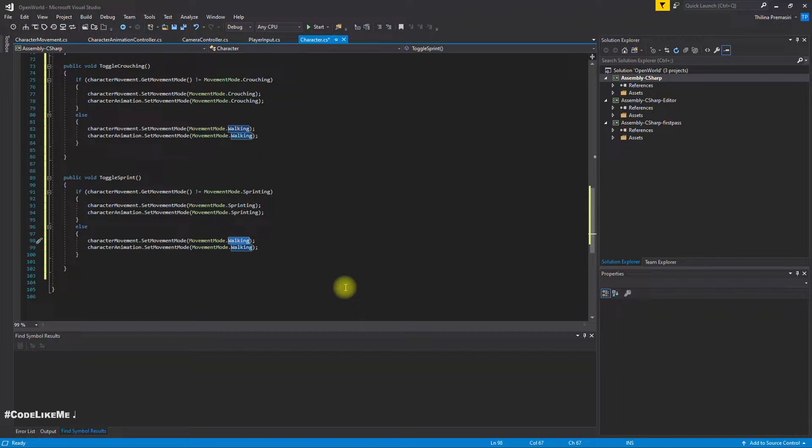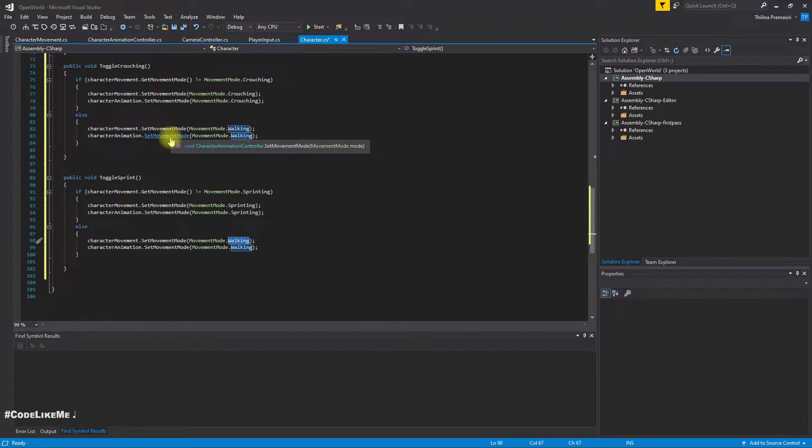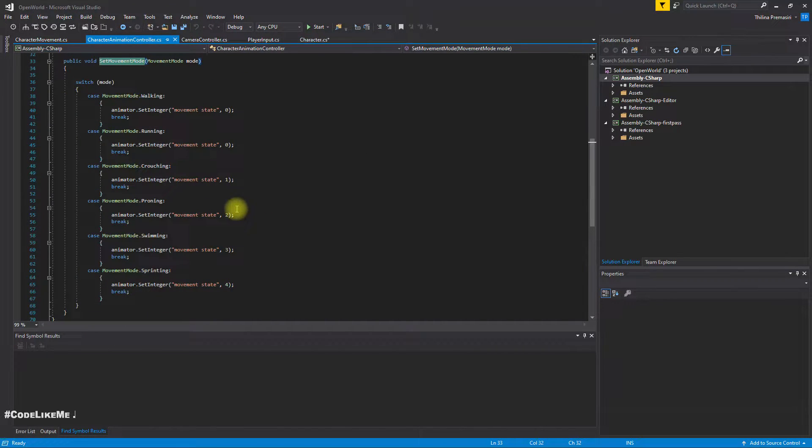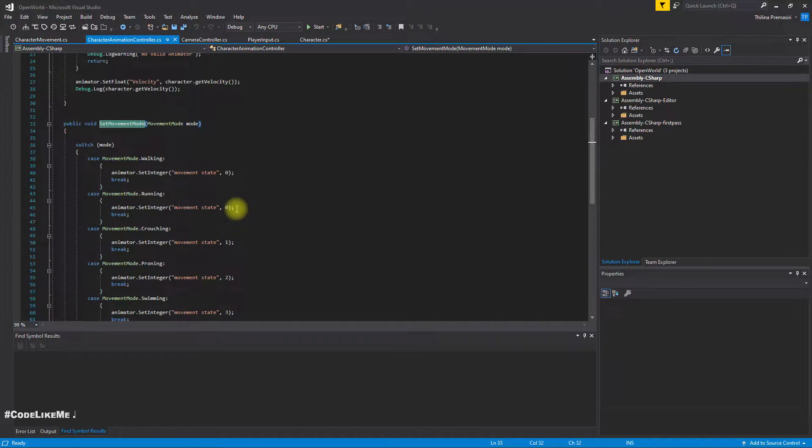Alright, now let's take a look at the character animation set movement mode to see if I do something about sprinting. Okay, when I get sprinting I set the movement state to 4.